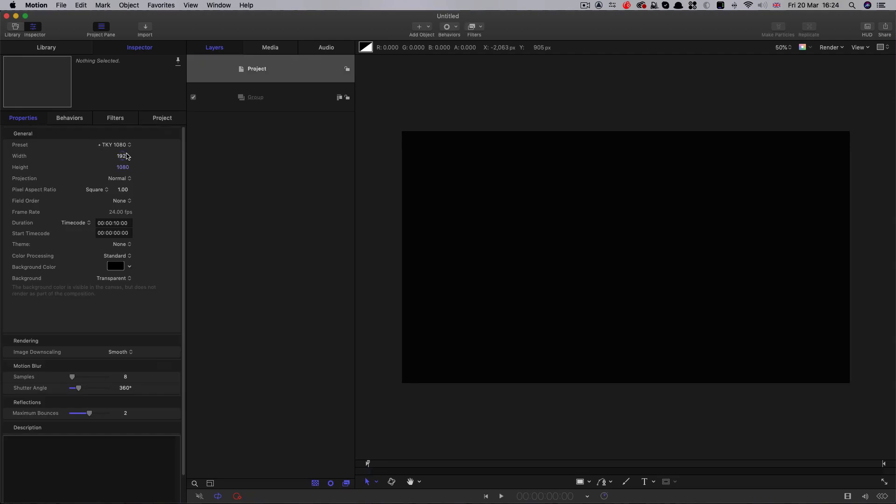Our project is 1920 by 1080, the frame rate is 24 frames a second, and the duration is 10 seconds.